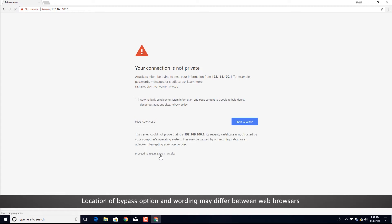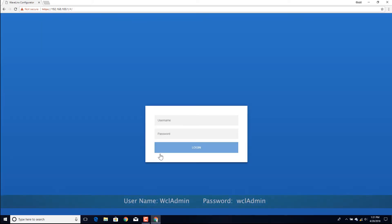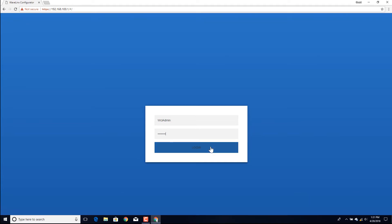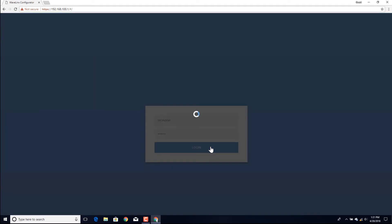When prompted to log in, enter the user name and password as shown on the screen, matching case exactly before selecting the login button. If login is successful, the browser will display the system webpage.